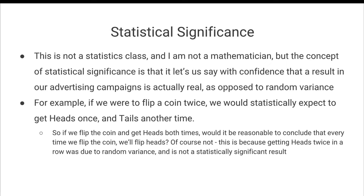Of course not. That's just ridiculous. And this is because getting heads twice in a row was due to random variance and is not a statistically significant result.